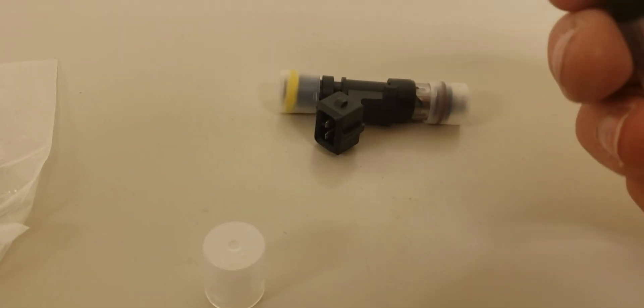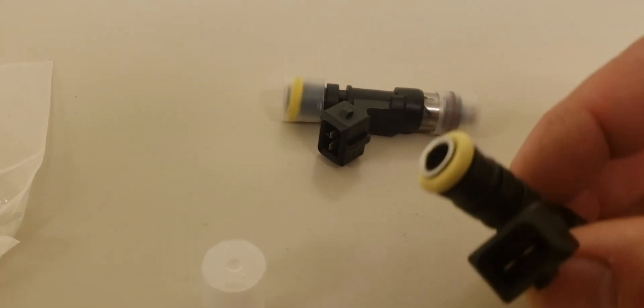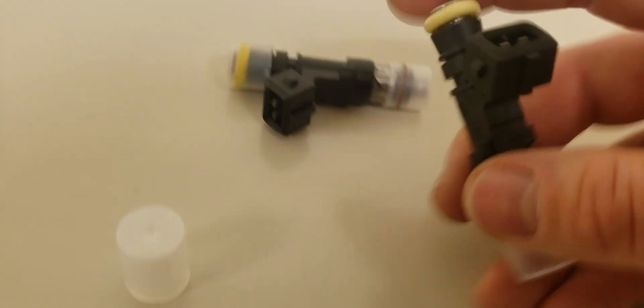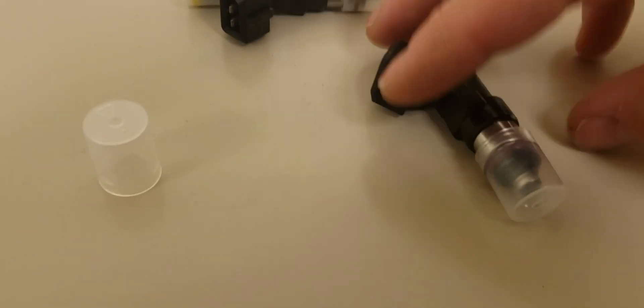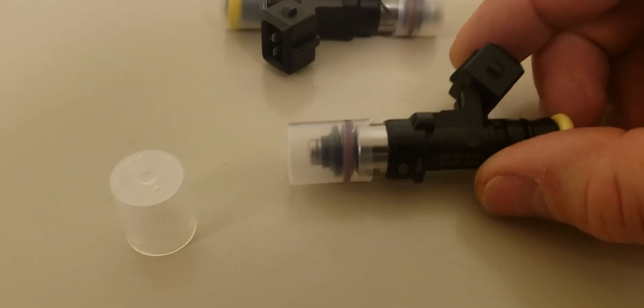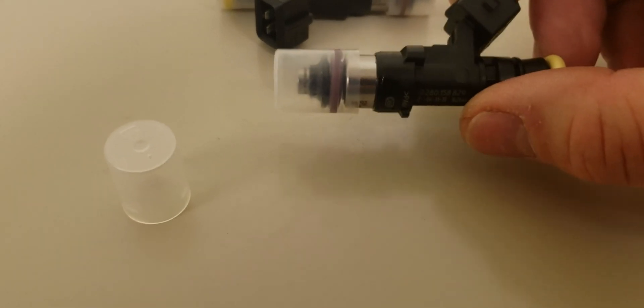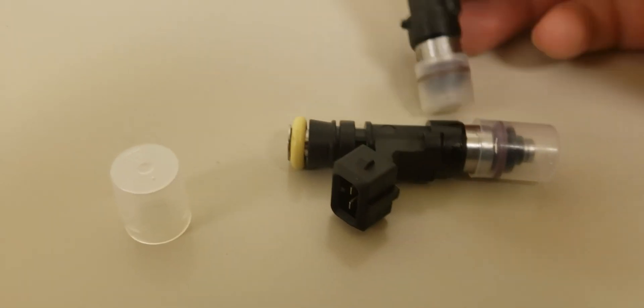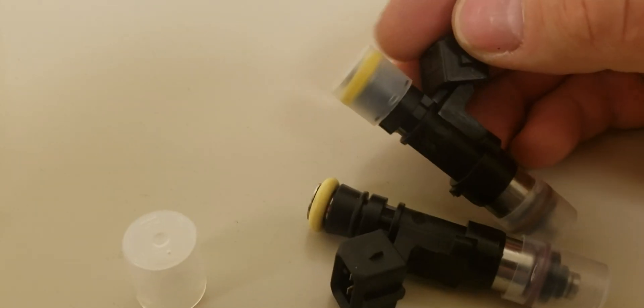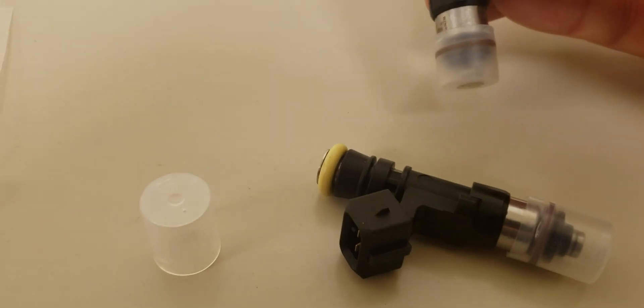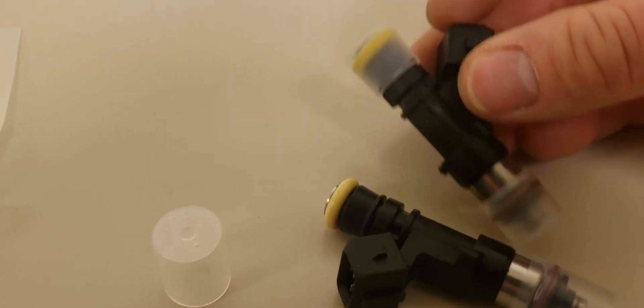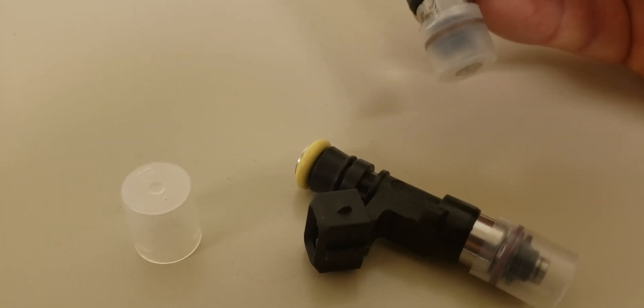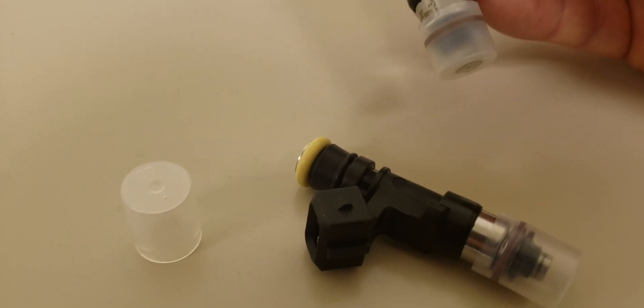And the last thing to point out is the actual O-rings used. In most cases, genuine Bosch injectors have a purple O-ring on the bottom and yellow on the top. This one has a yellow on top. It's a different shade. I'm not going to be too worried about the shade differences. That just might be how it is. But the bottom on this one is brown.